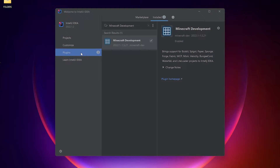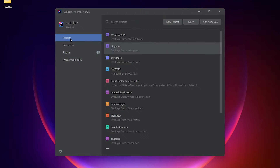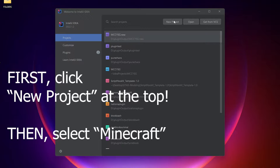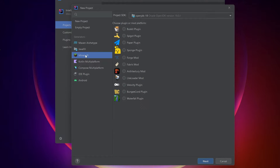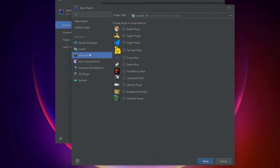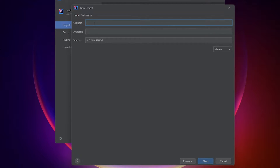Now head back to the project tab. On the left side of the screen, select Minecraft. You'll get a list of different Minecraft versions, and select Paper. You can use another one, but I recommend Paper as it works best.